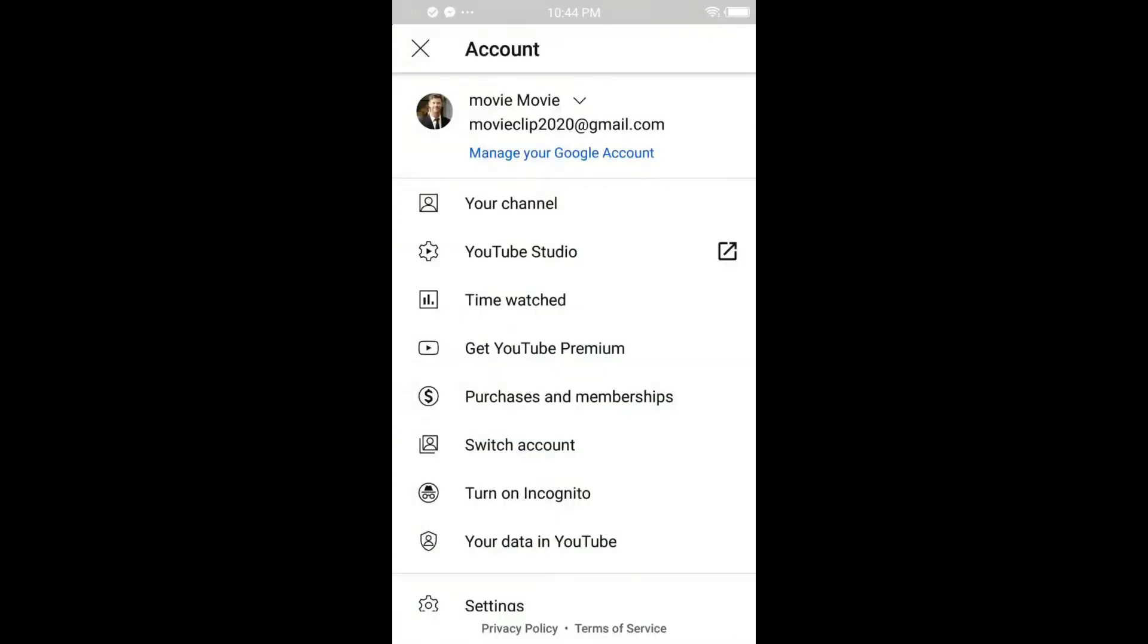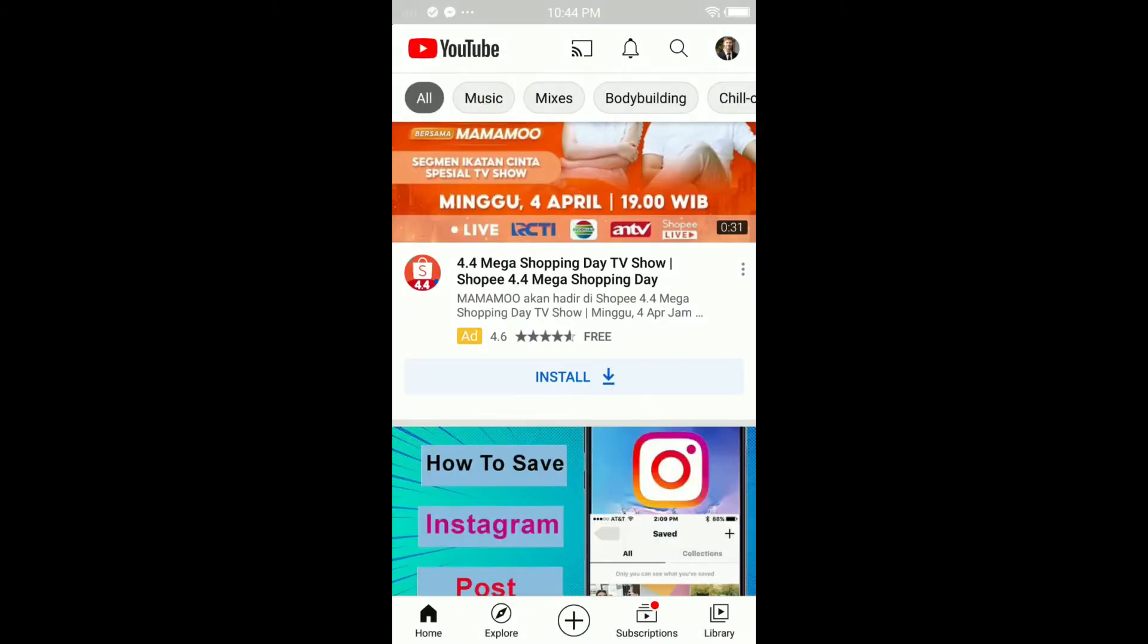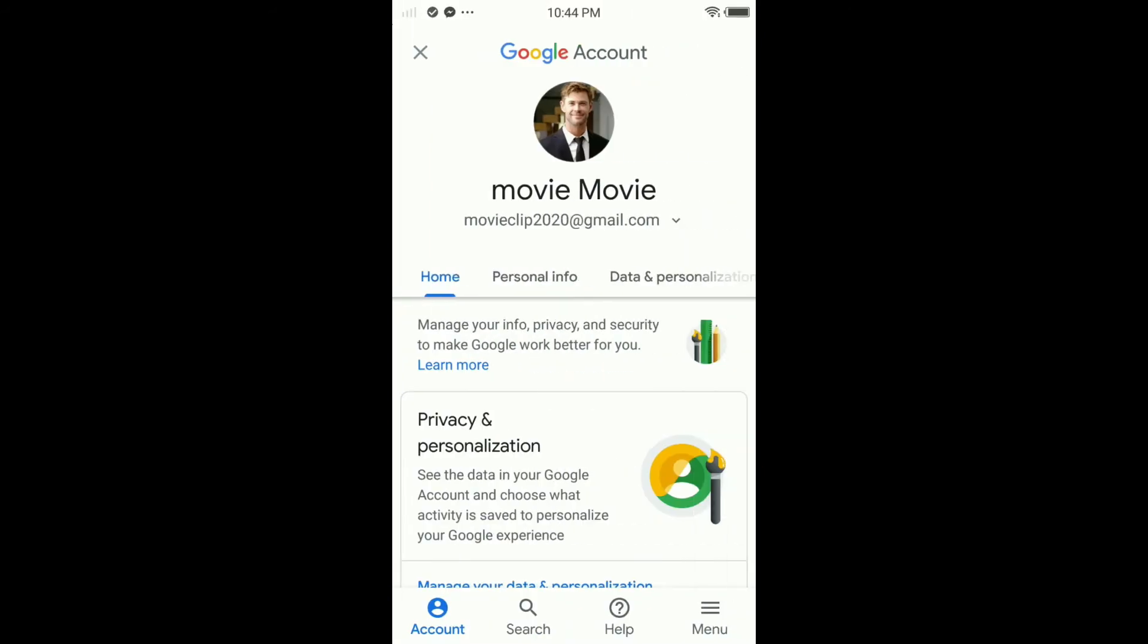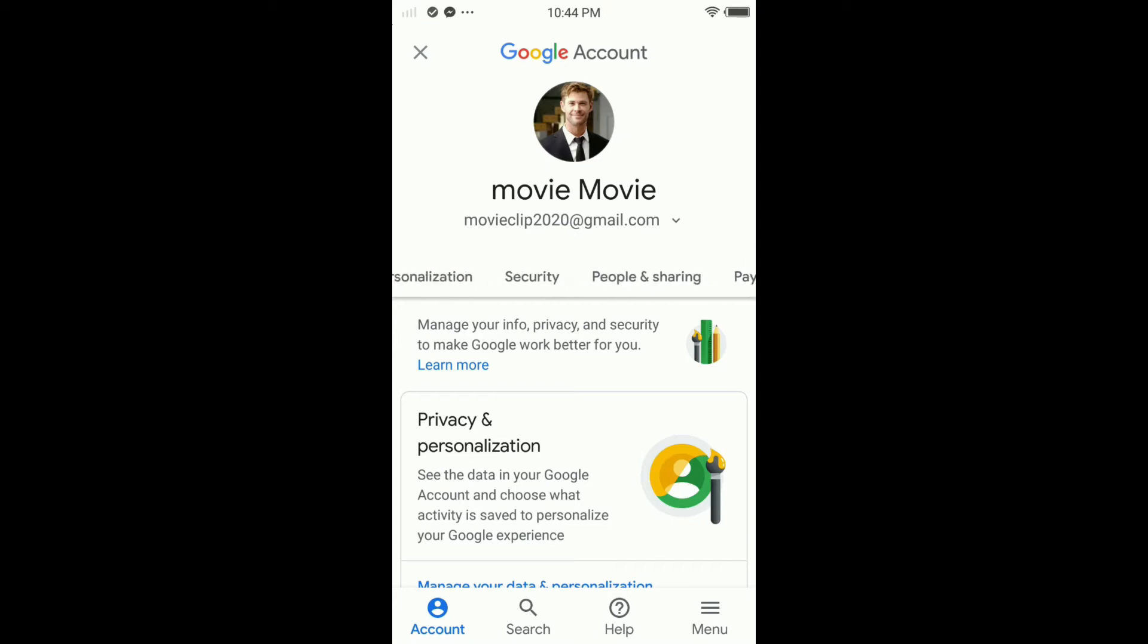In here, as you can see, manage your Google account. Tap on it. So in here, scroll and try to find Security. Swipe to the right side and you'll see Security. Just tap on it.